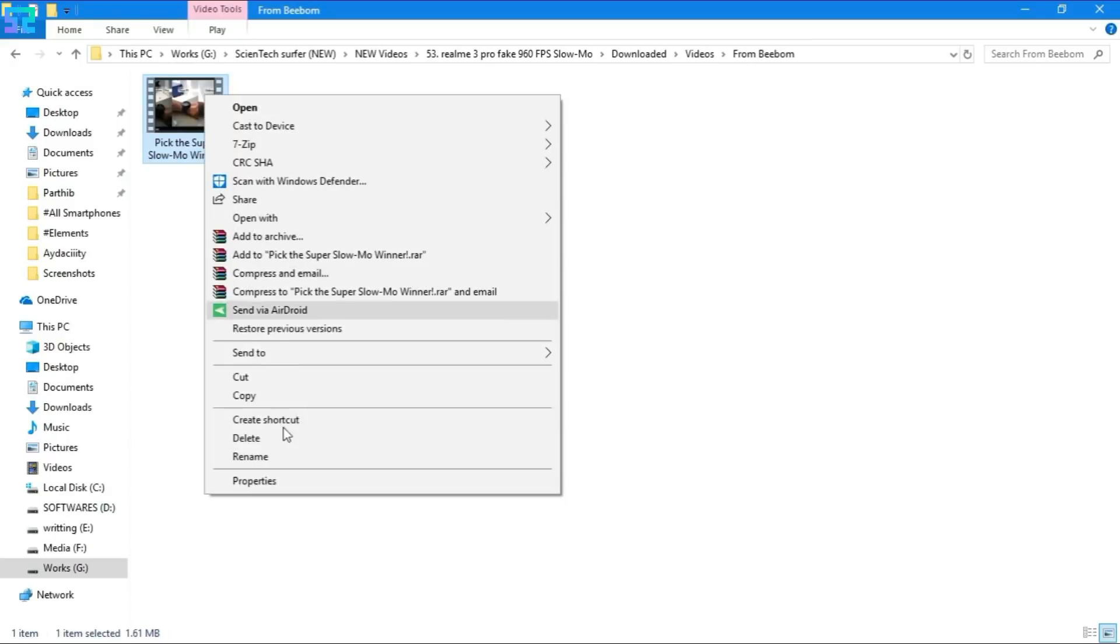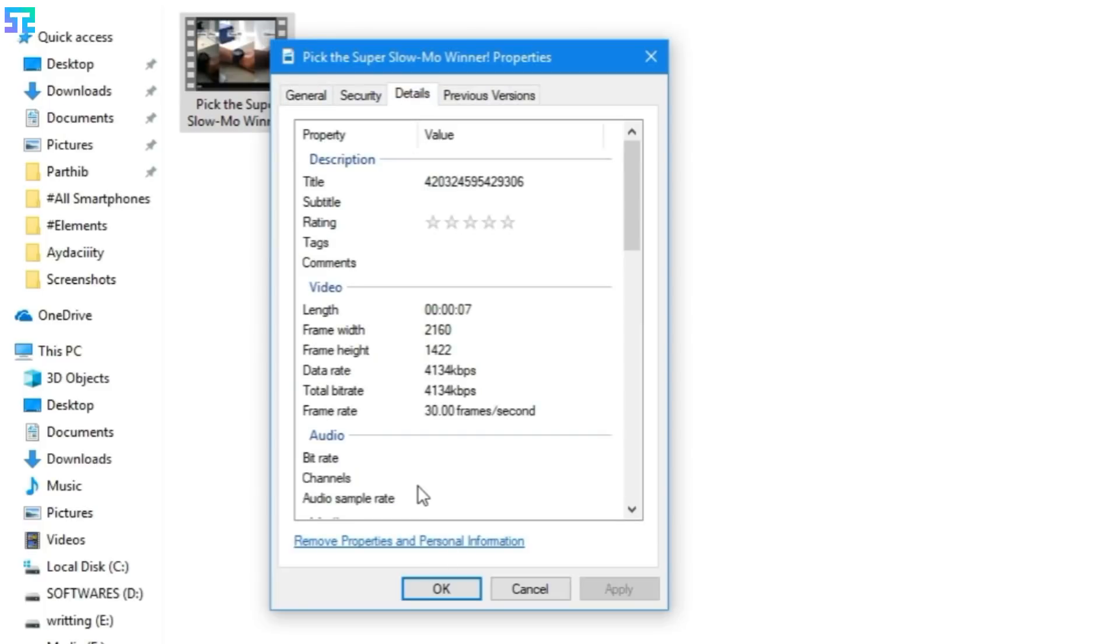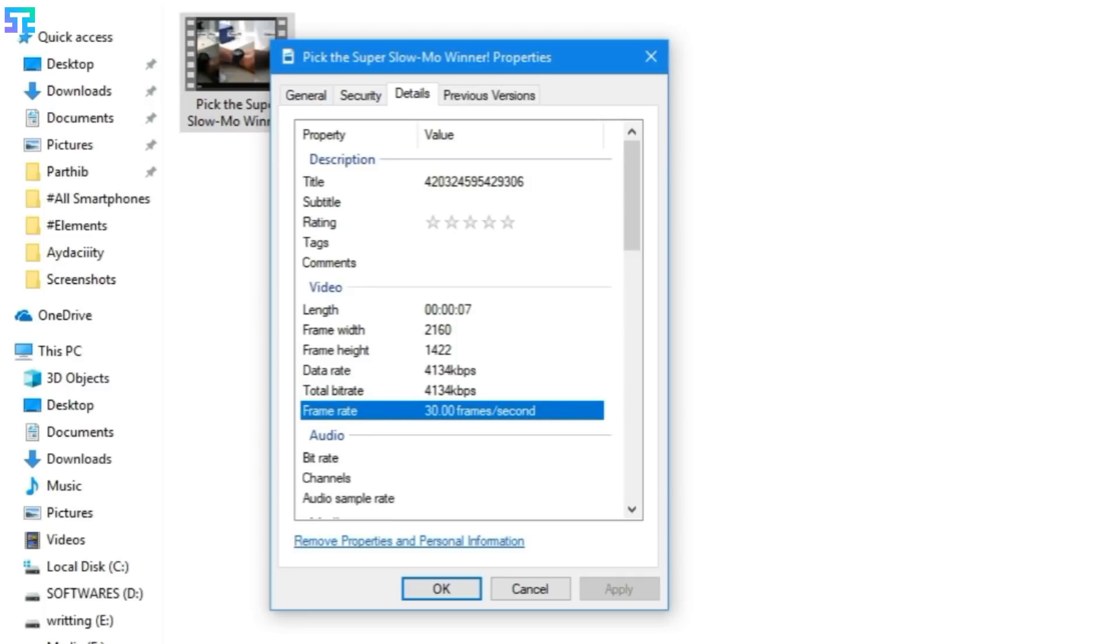First of all, let's check Beeboom's video properties. The resolution of this video is Full HD+, its bitrate is 4.1 Mbps, which is enough for a Full HD+ video clip. And finally, its frame rate is 30 fps.